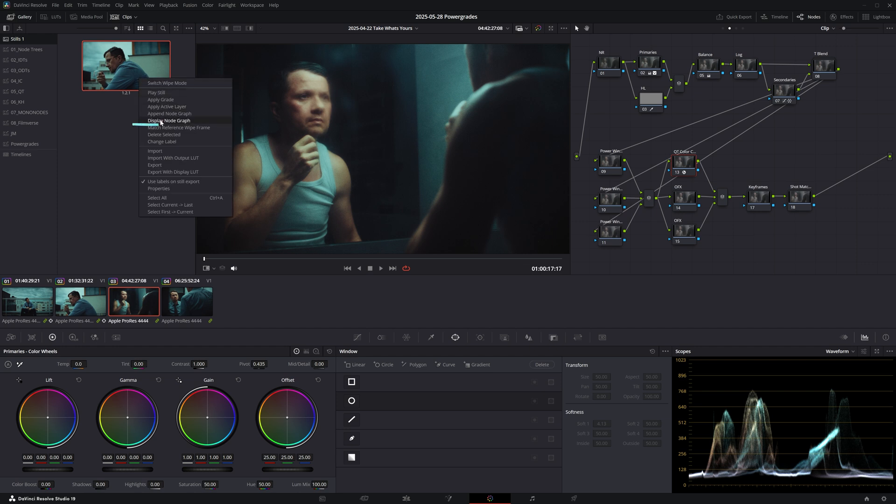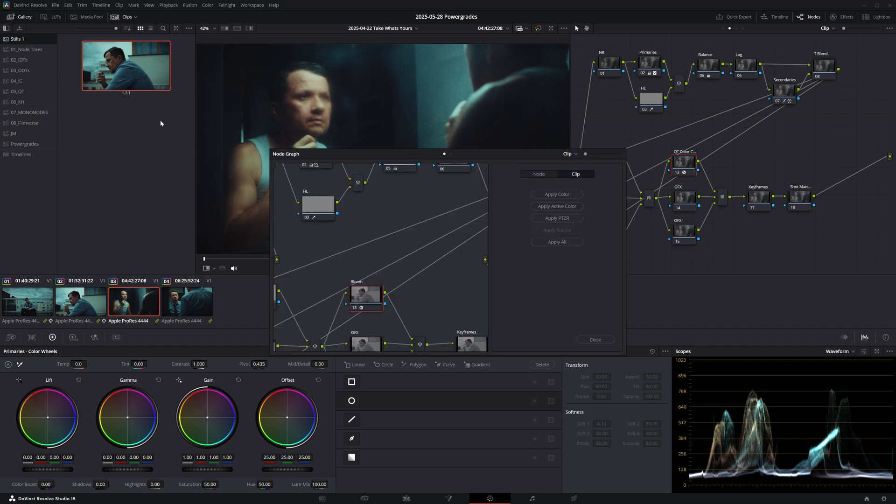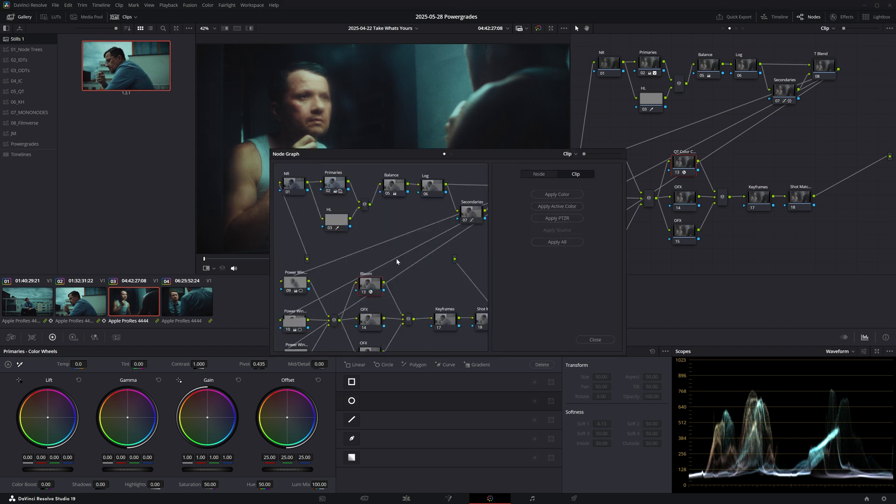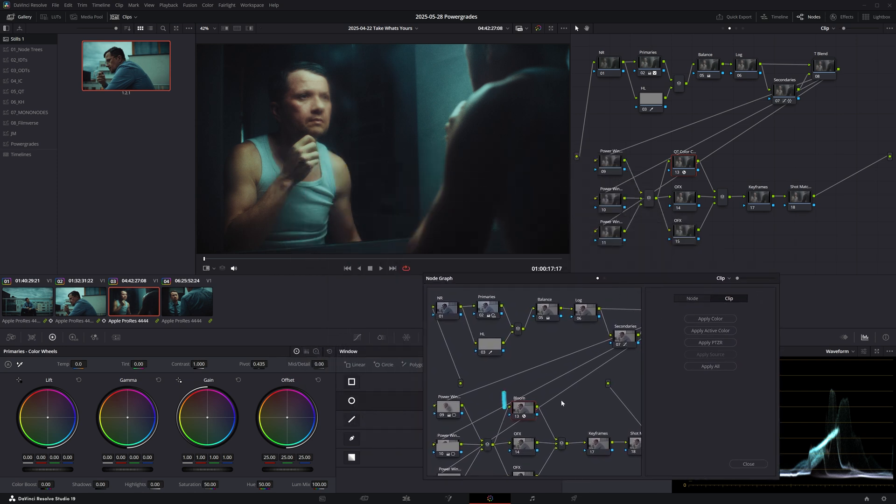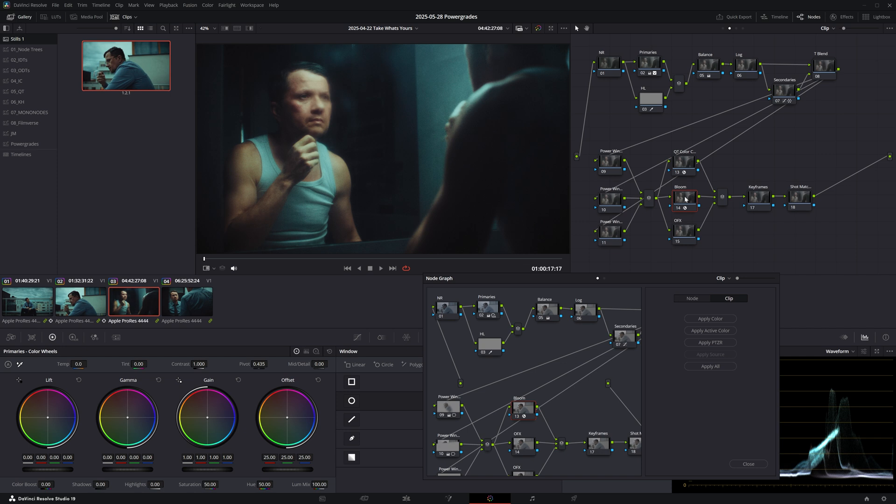So if you right-click on a still and select Display Node Graph, you can see all the nodes that make up your grade. This is quite useful if you only want to grab a correction from one node and drag and drop it onto another clip, for example.